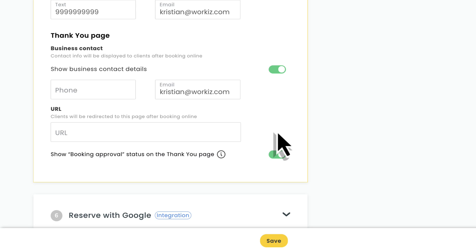If you opt to use the default thank you page, you can also choose to include a booking status message. This way, you can reassure your clients after they submit a booking request.